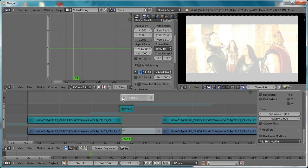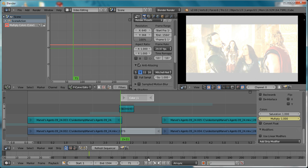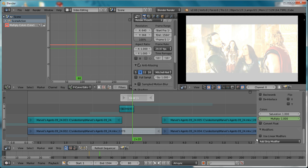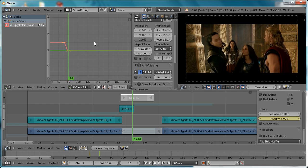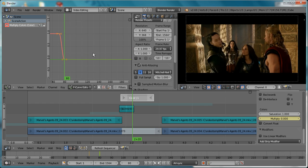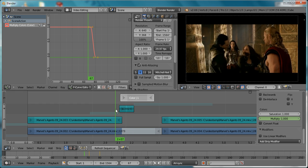Put your cursor at the beginning of the color strip and put a keyframe for a value of one. Move about nine frames down—that's a good length for the flash effect—and change the multiply value to zero and keyframe that. That's about it. You can maybe change the slope to Vector if you want, but I'll just leave it at Bezier.